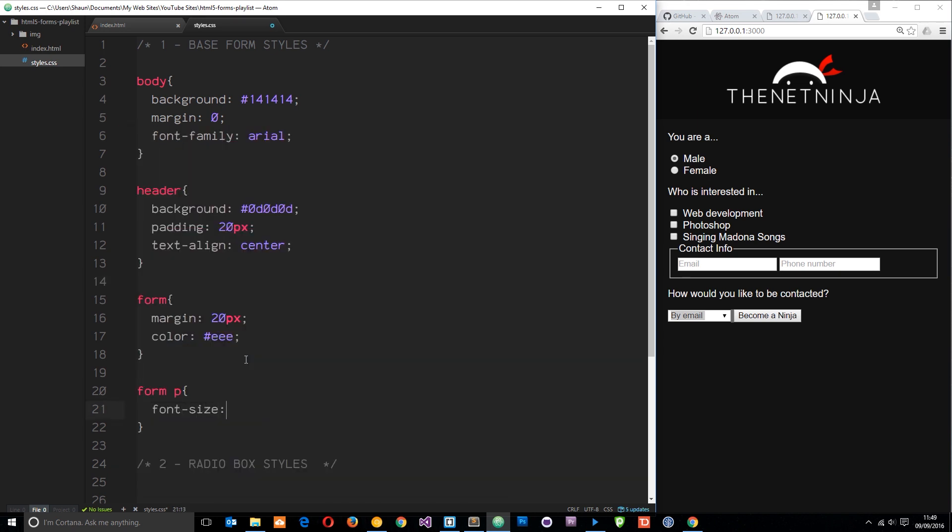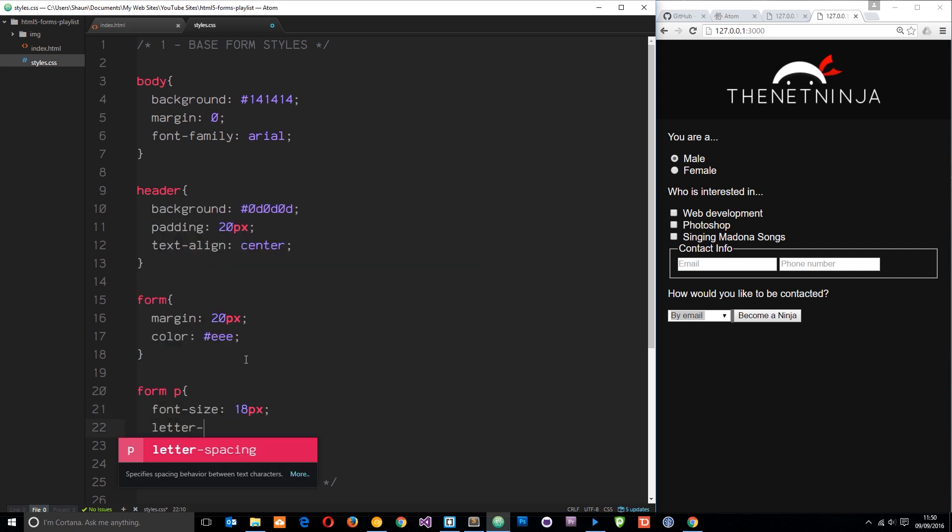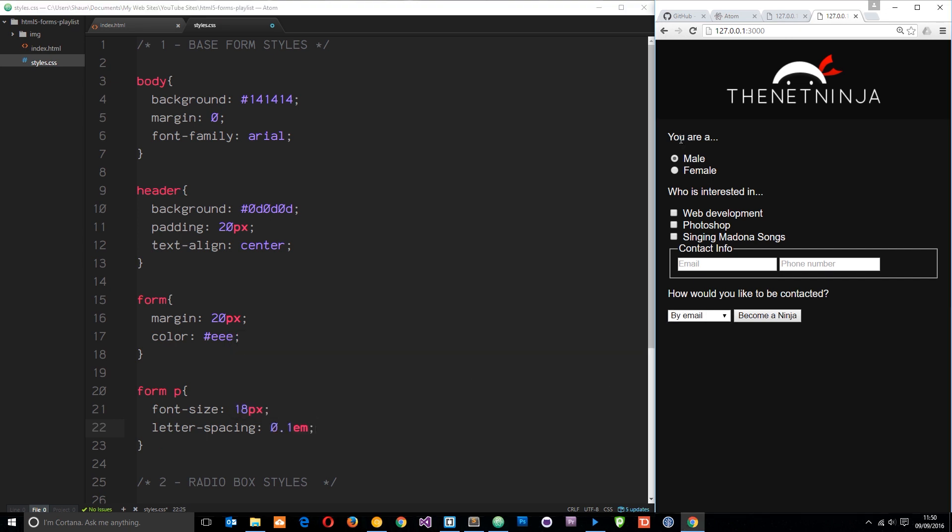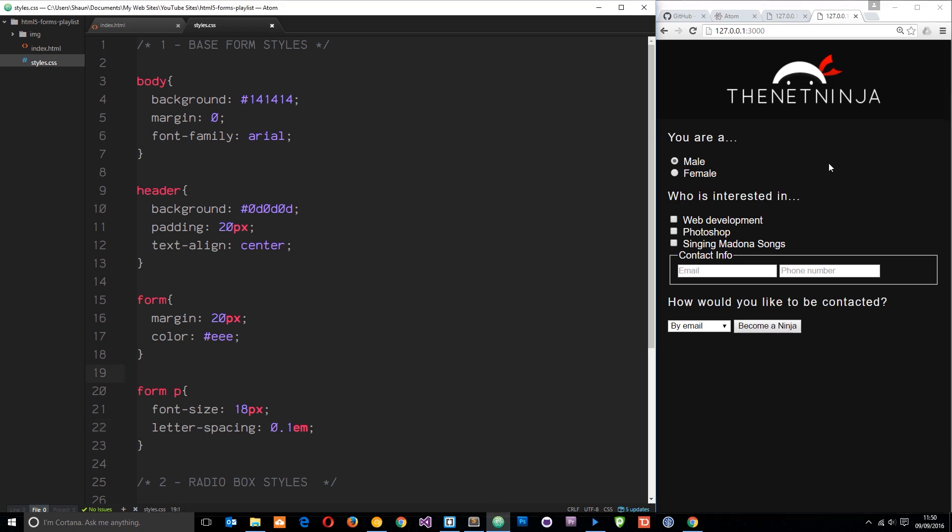Then we'll also say letter spacing 0.1ms, which is going to just increase the space between each one of these letters right here. Let's save that and check it out. And there we go.